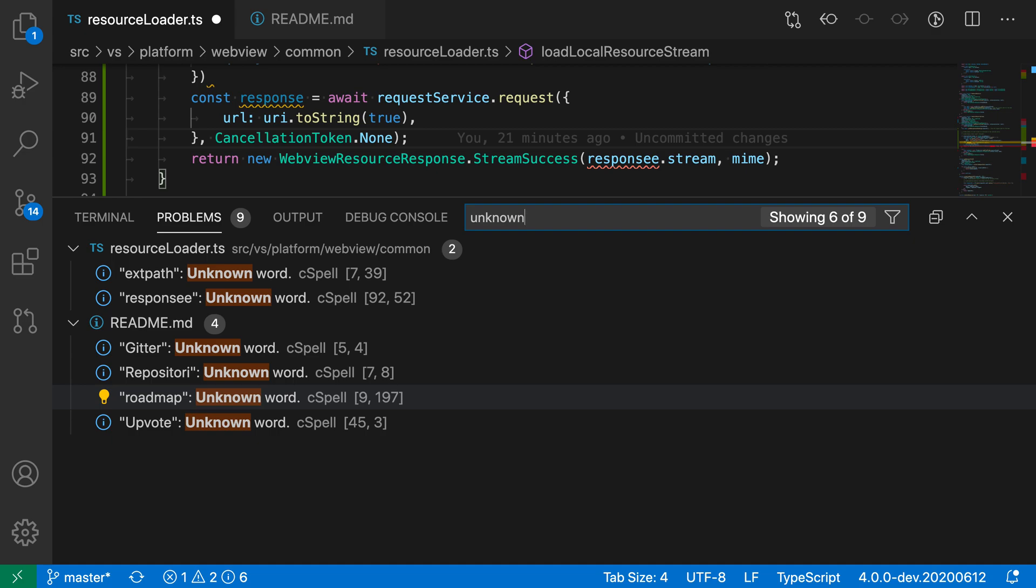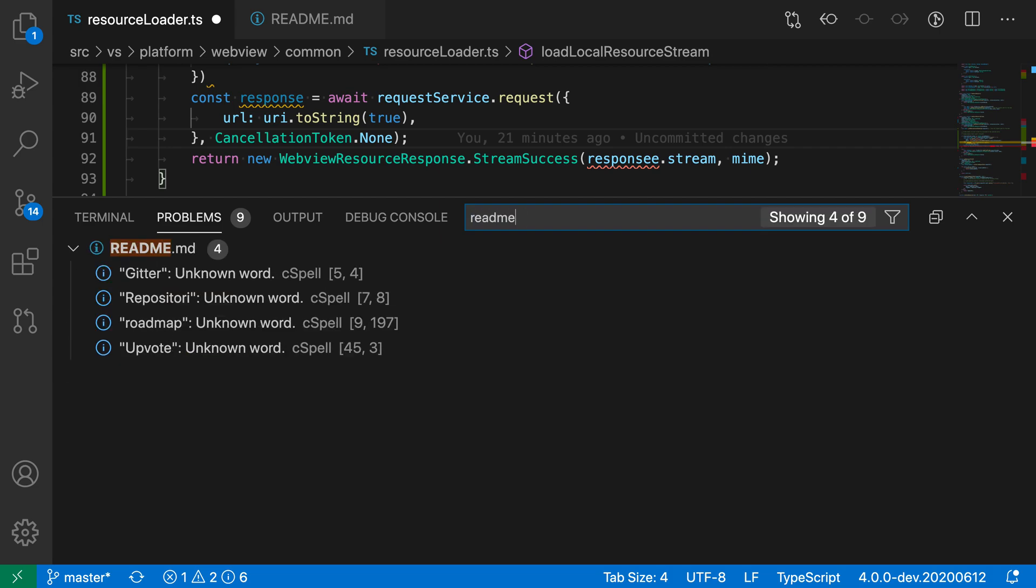If I only wanted to show errors in the readme file, I could type 'readme,' and now it's filtering based on the readme file up here.